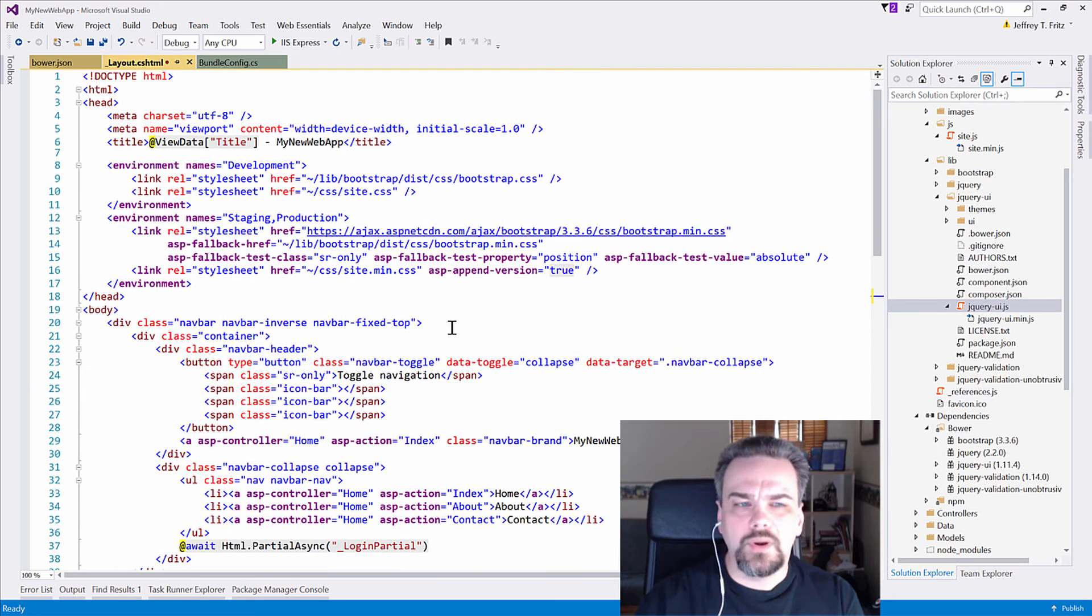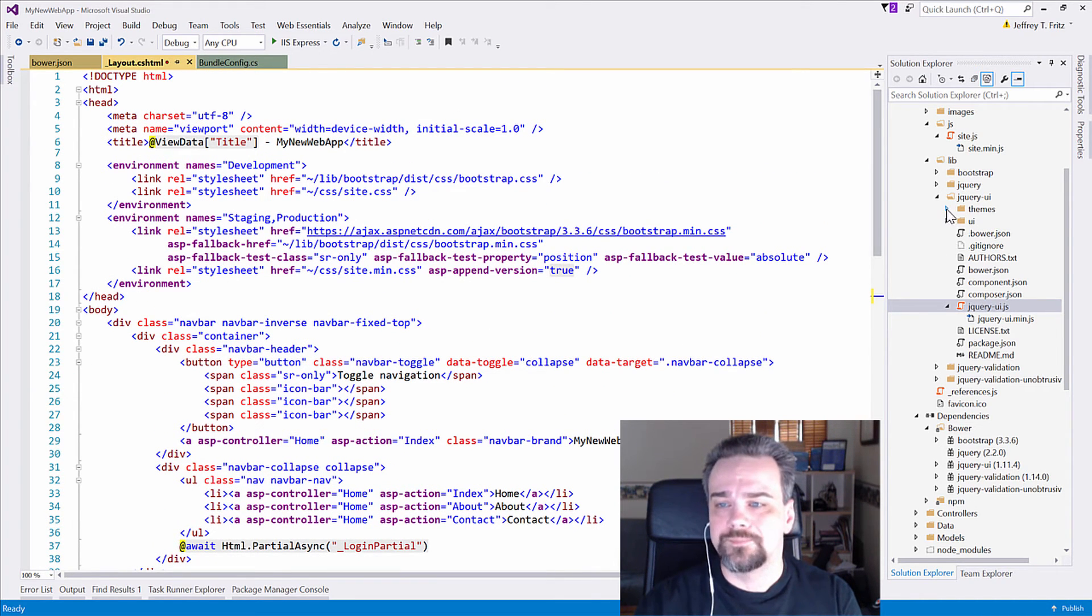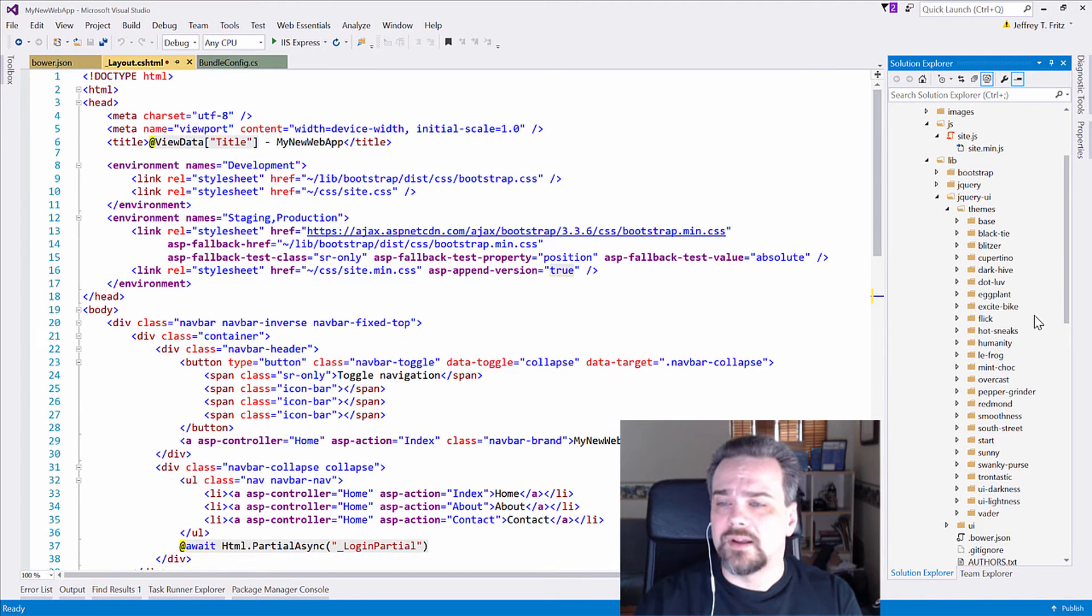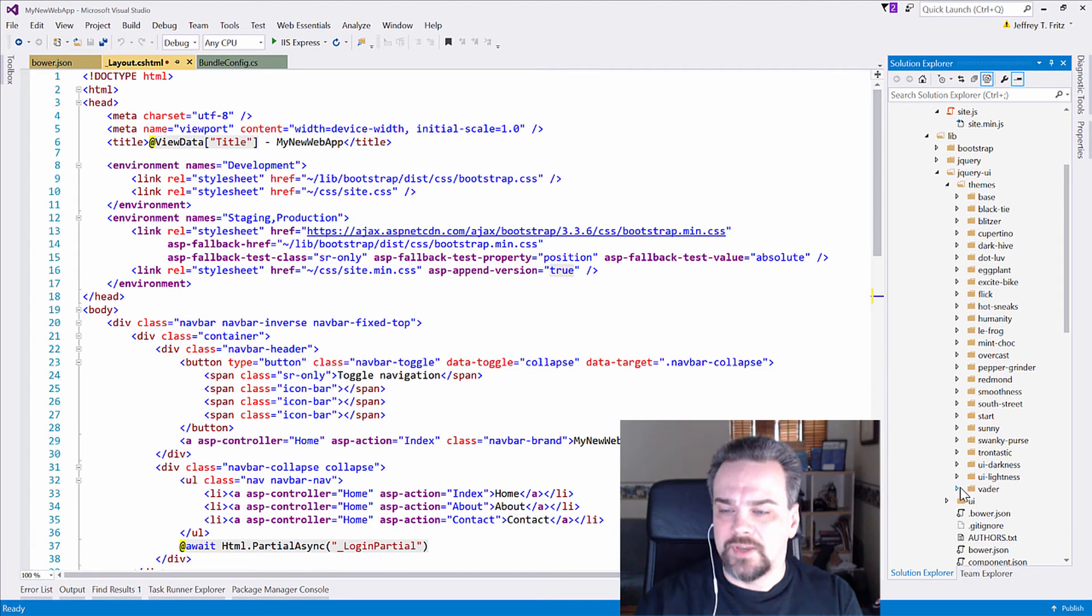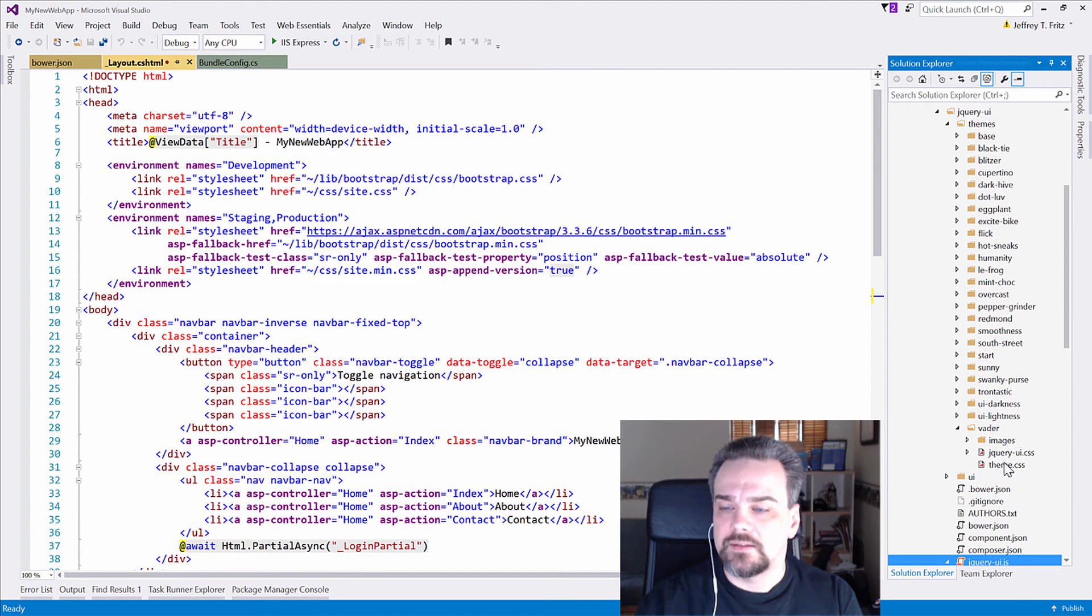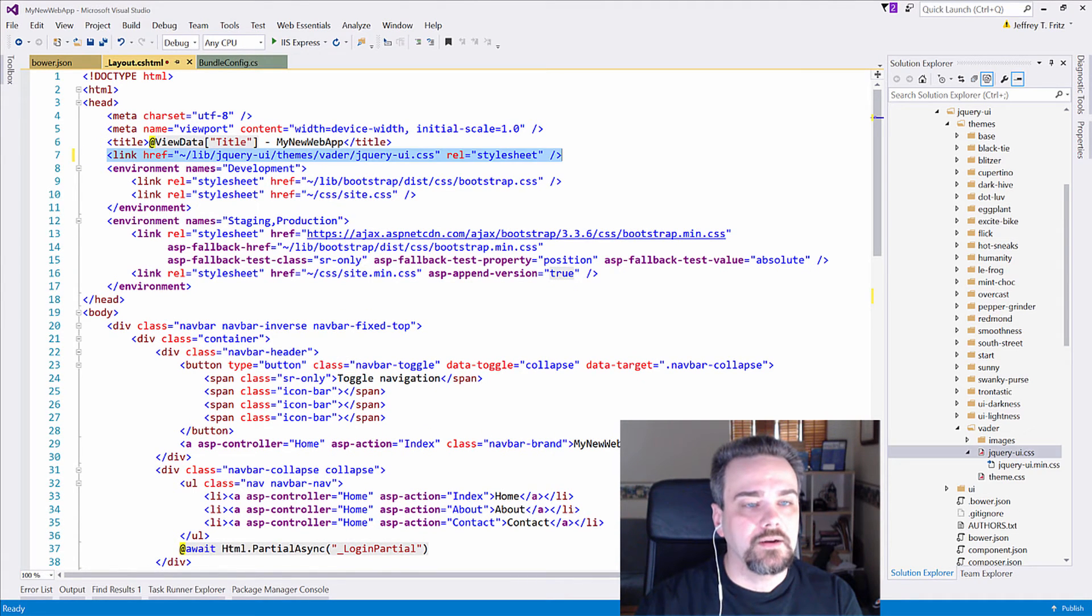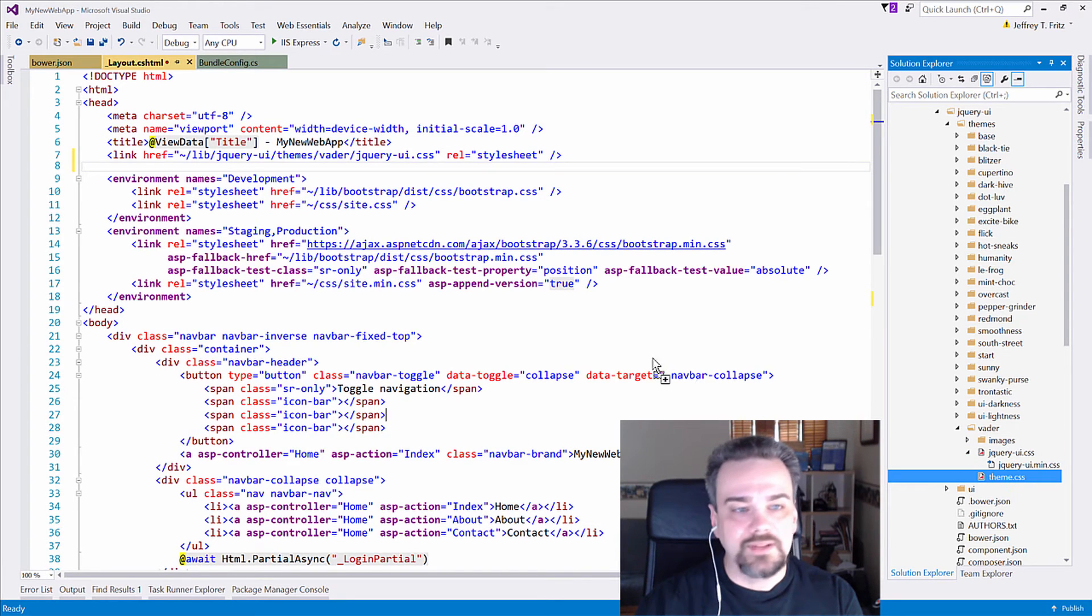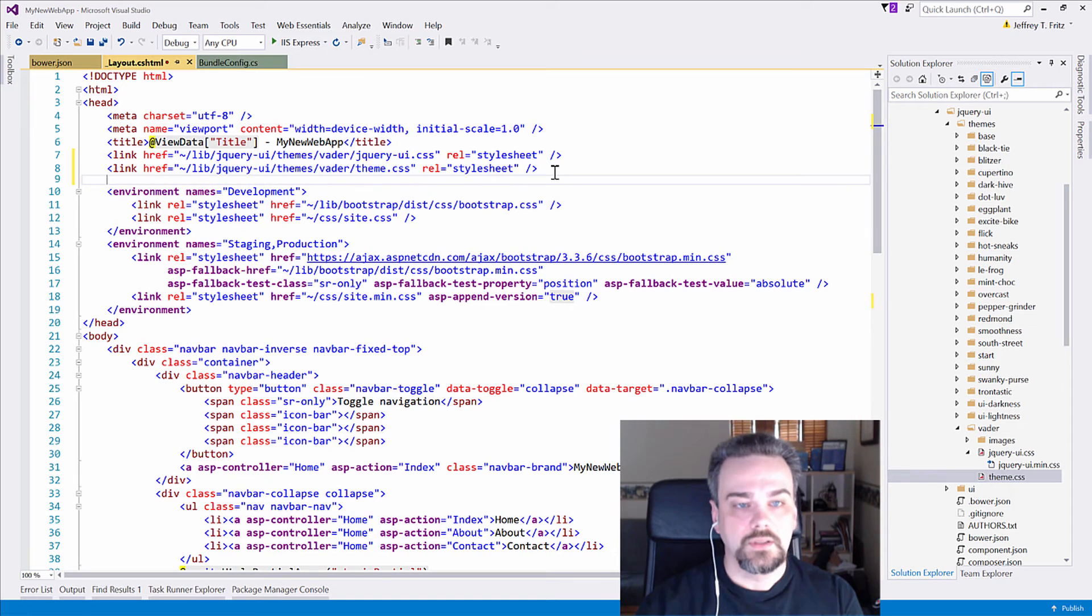Now, along with jQuery UI JavaScript, there's also a theme that I need to bring along. So I'm going to open this up and choose a theme out of here, and you know what? I'm going to choose Vader, because I like Star Wars. And I'm going to grab jQuery UI CSS and put it right here. And I need to bring that theme with me. So let's bring that theme also. And that's right there. Cool.